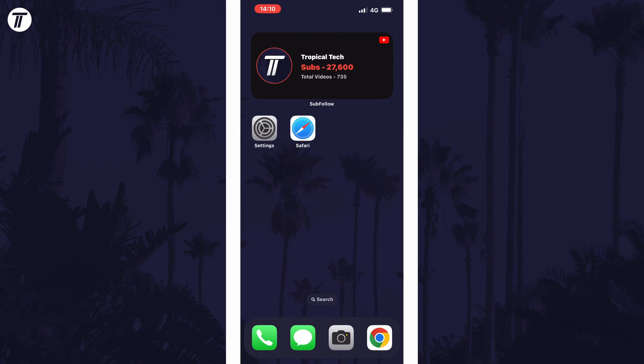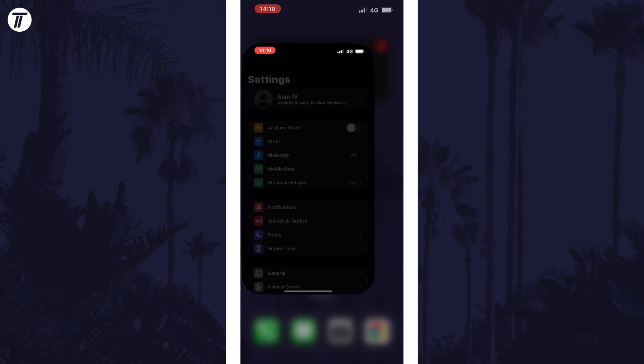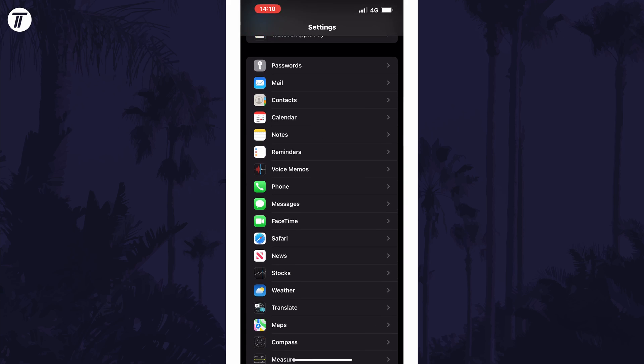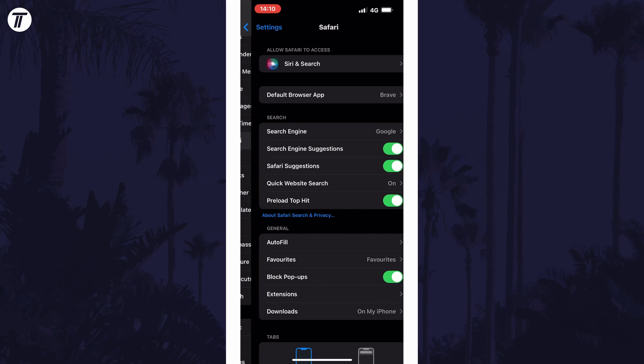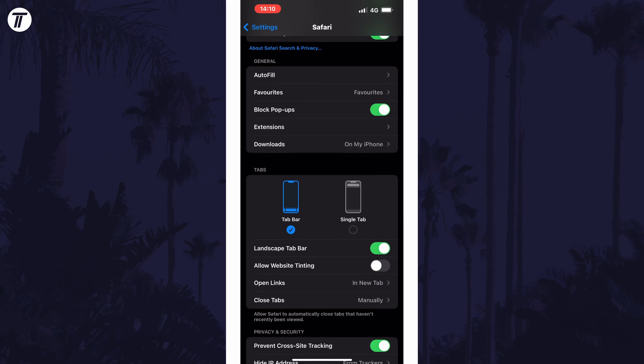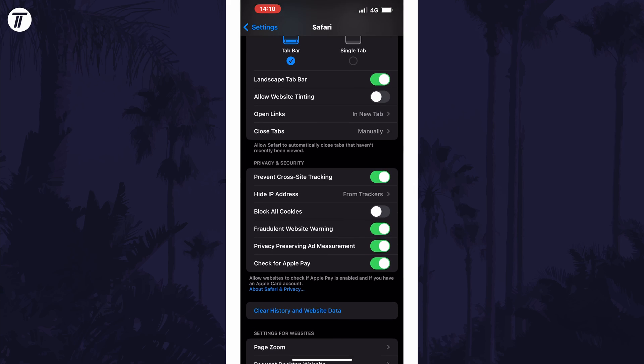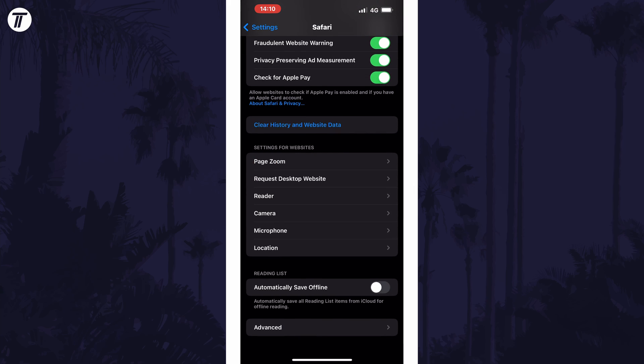The second method is to open the Settings, then choose Safari, and there should also be an option to delete website data in here too.